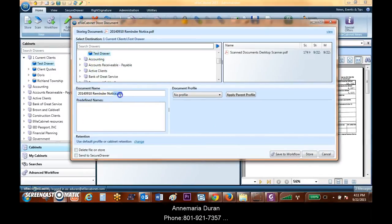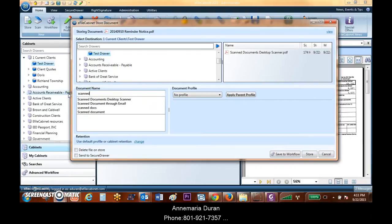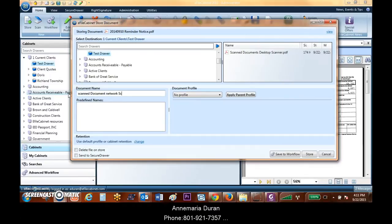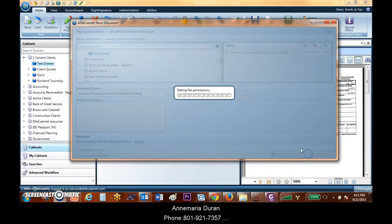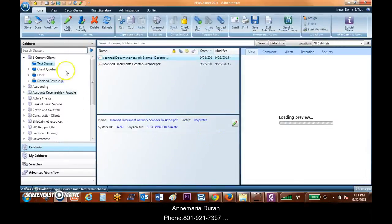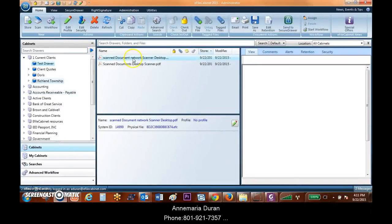I'm going to save this. I'm going to actually name this ScanDocumentNetworkScannerDesktop. This is my document that was dropped on my desktop and I'm going to store it in here. I have this document coming in and being saved.